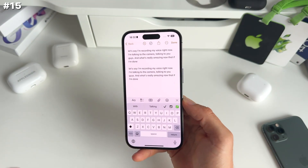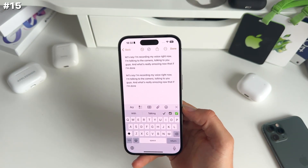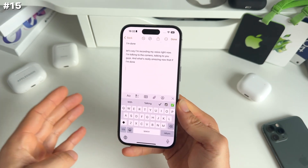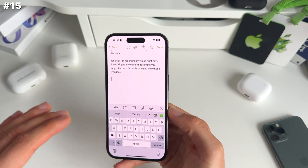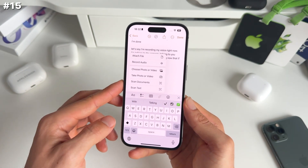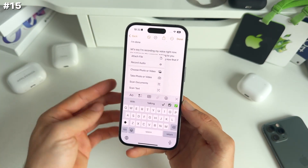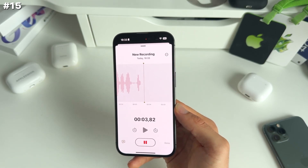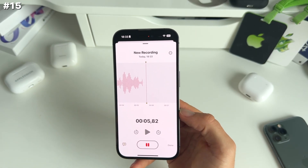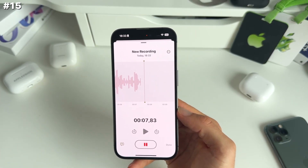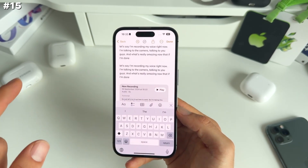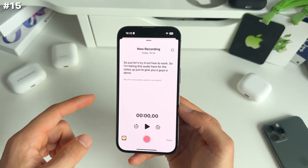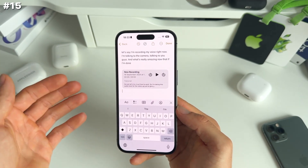Next up, talking about voice recordings and transcripts, you can also do this straight in the Notes app itself. If you tap the paperclip icon, you have the possibility to do an audio recording right in Notes. I'm taking audio here just for a demo — hit pause, then done when you're happy with it, and just like that you get your transcript. I think this will be useful to plenty of people.